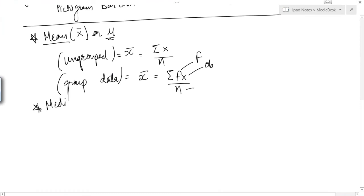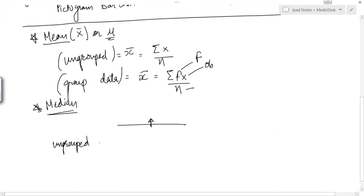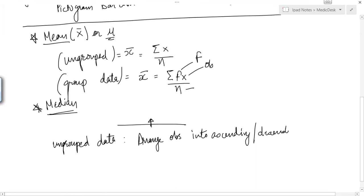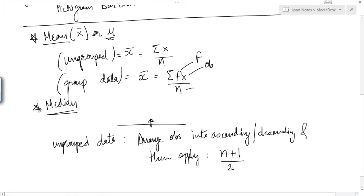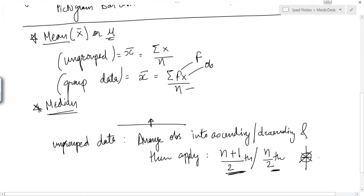Now we will find the median. The median is the middle-most value. For ungrouped data, arrange the observations into ascending or descending order, then apply the formula: (n+1)/2 for odd number of observations, and n/2 for even. This gives the nth observation in that series, which is the median.